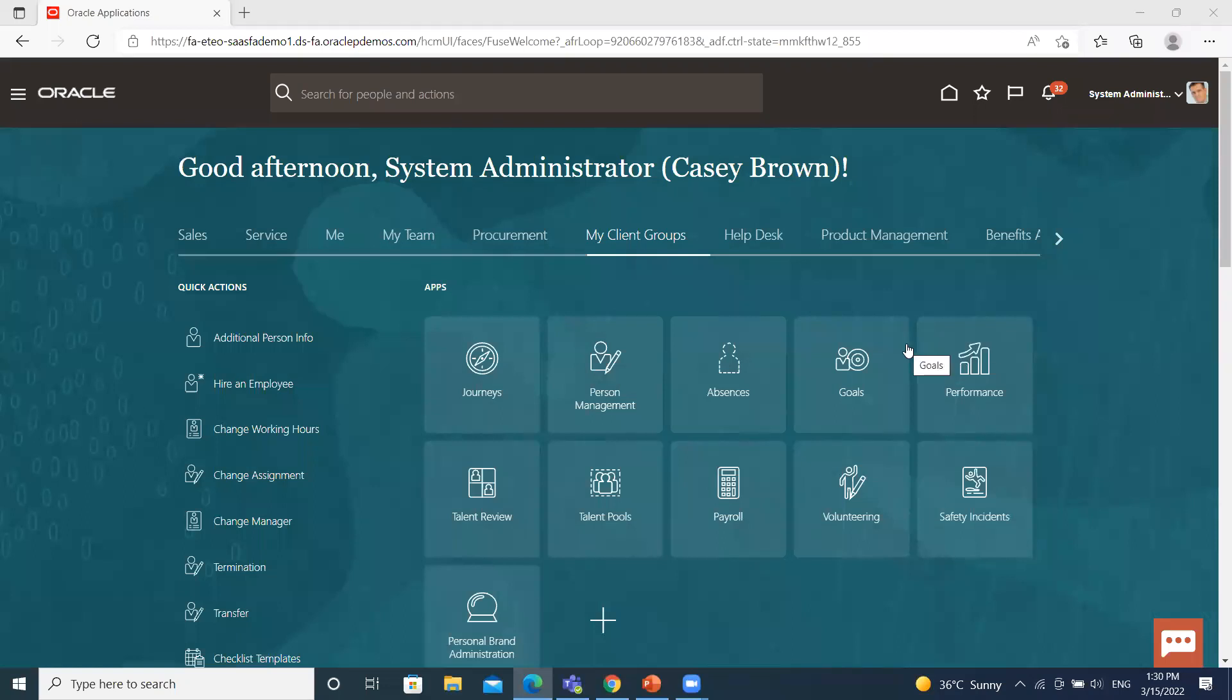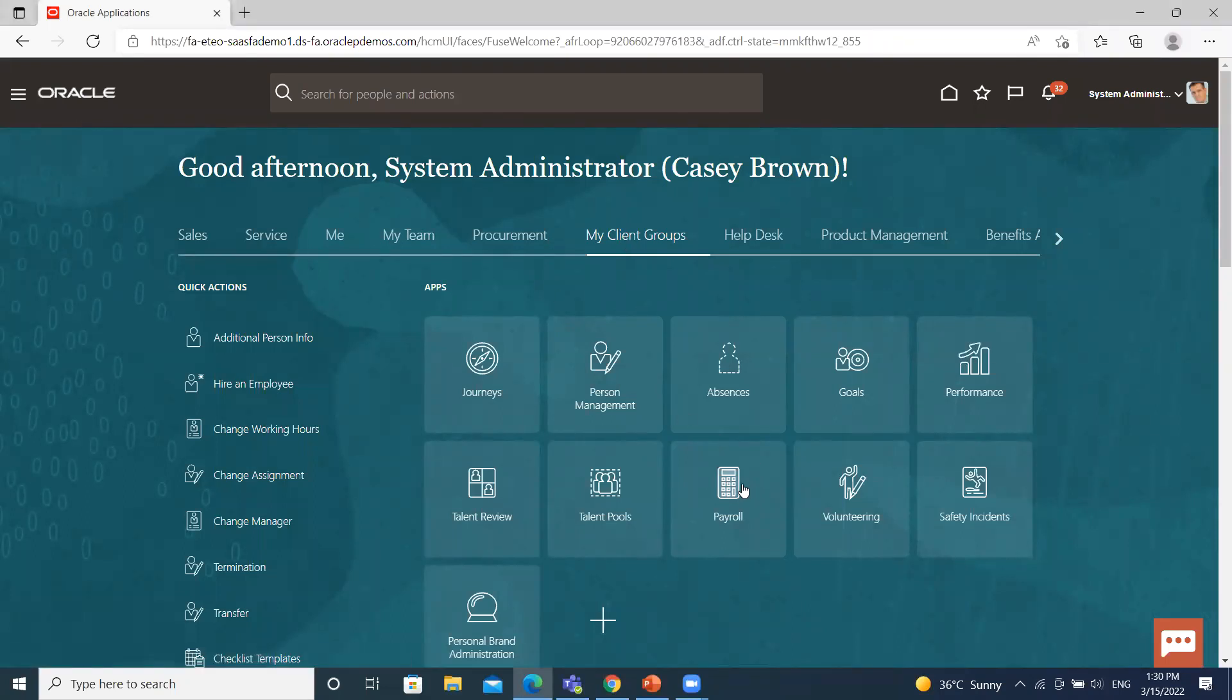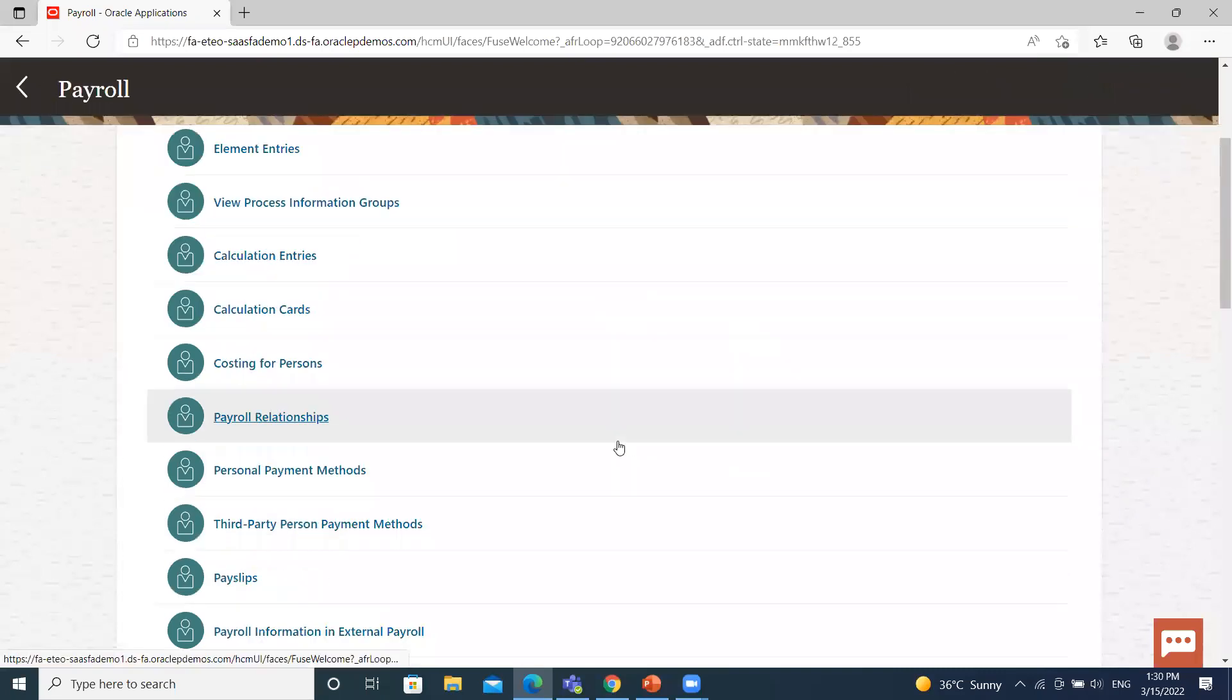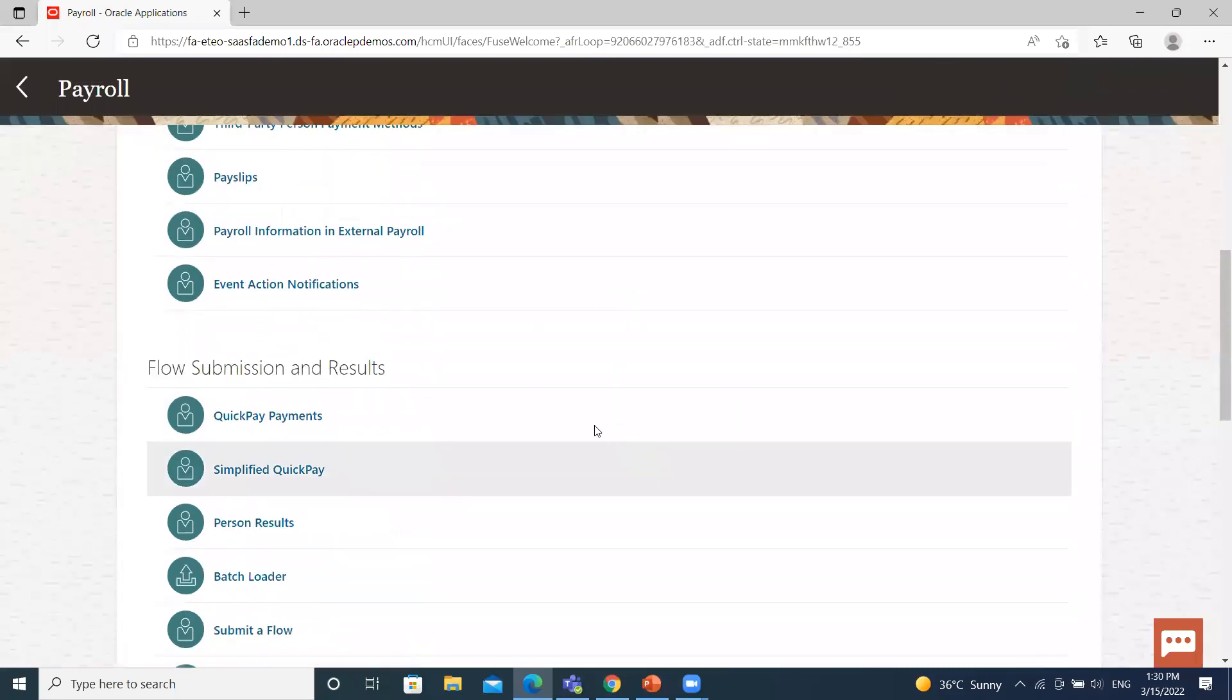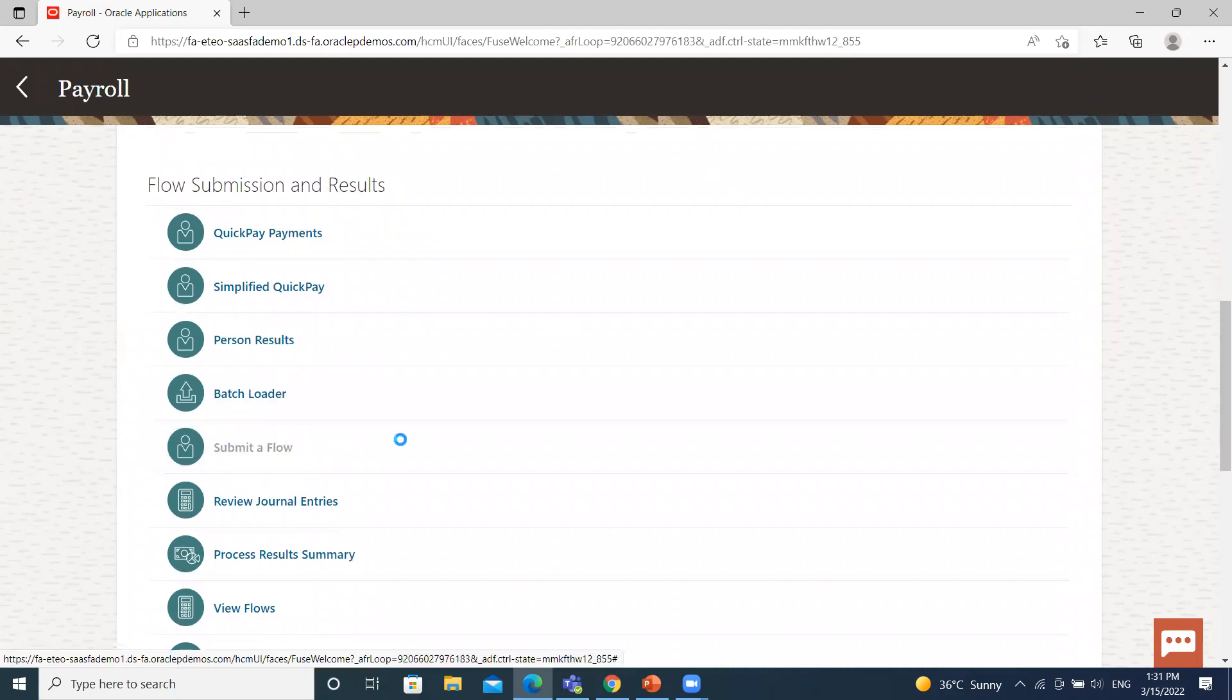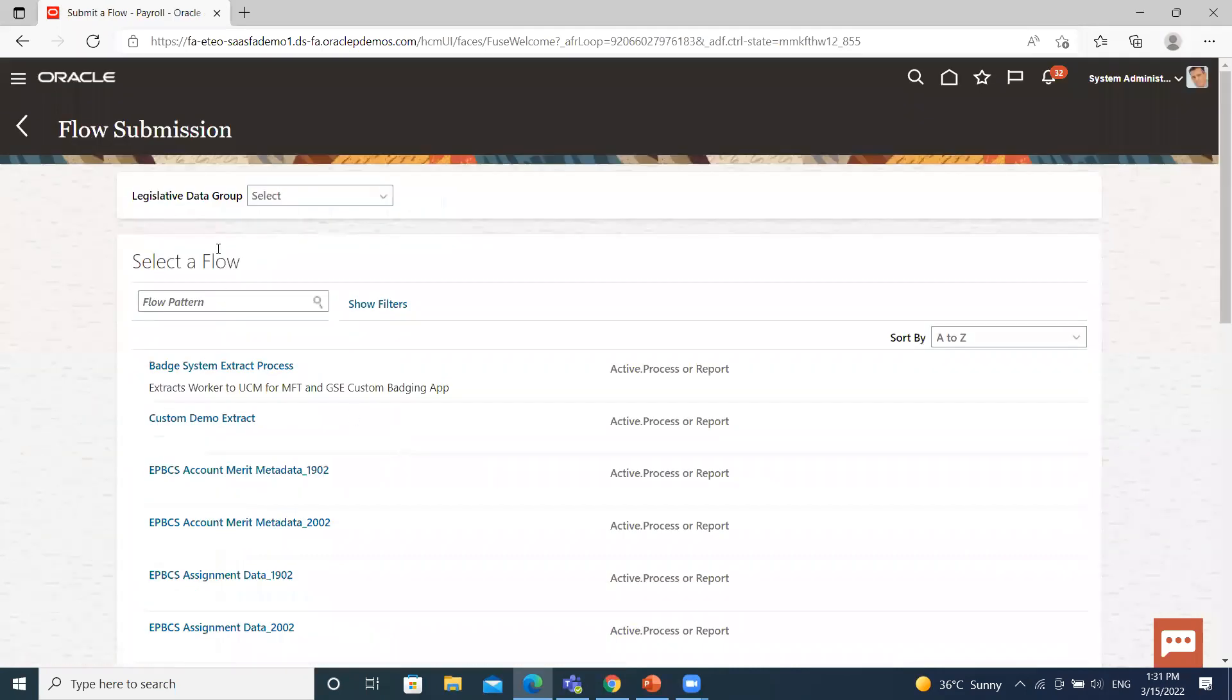Here under the my client group, you have the payroll option, and under payroll, you have flow submission and result. Under this submit flow option, click on it. Then search for the flow pattern.